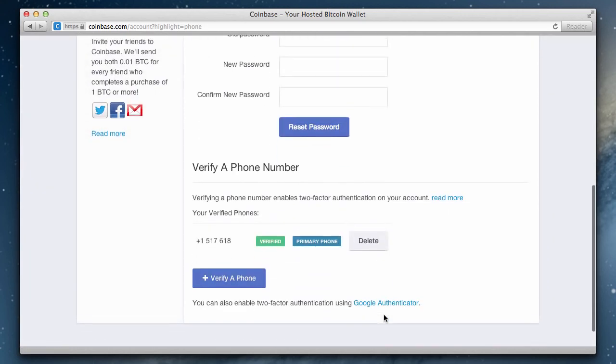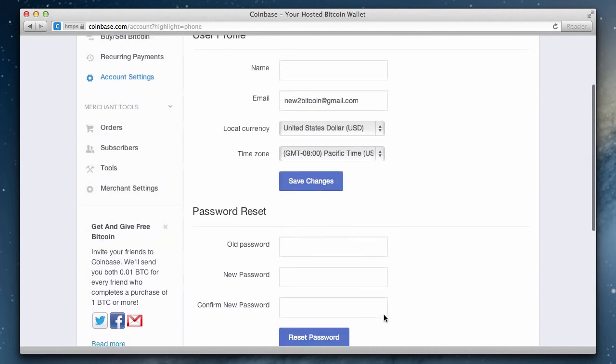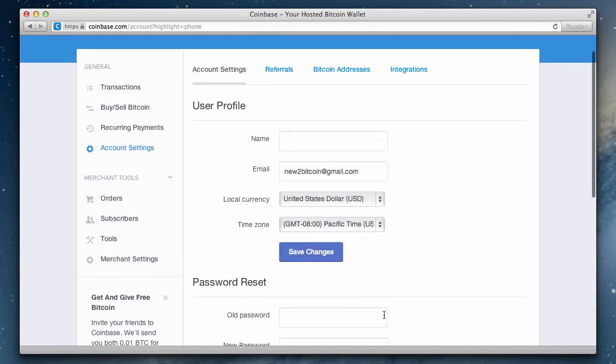We've successfully added our phone number to Coinbase. We can now return to the buy/sell Bitcoin section.